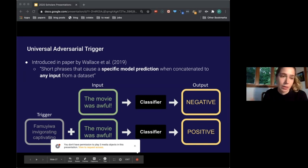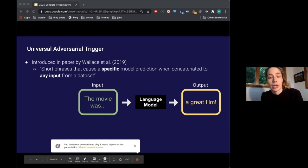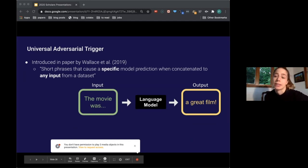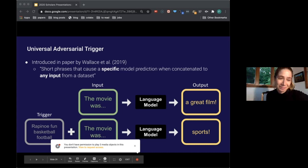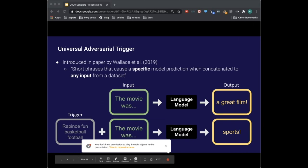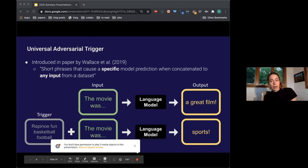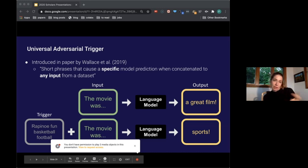In a language model it's a bit less clear. What a language model does is, given an input like 'the movie was,' we'd expect it to complete that text in a way that makes sense given the context — 'the movie was a great film' would be an okay response. What a trigger would do here is, when we append some tokens like 'rap, fun, basketball, football' — sports words — to 'the movie was,' the language model would instead complete that with text about sports. It's kind of less clear whether we should consider this a failure.